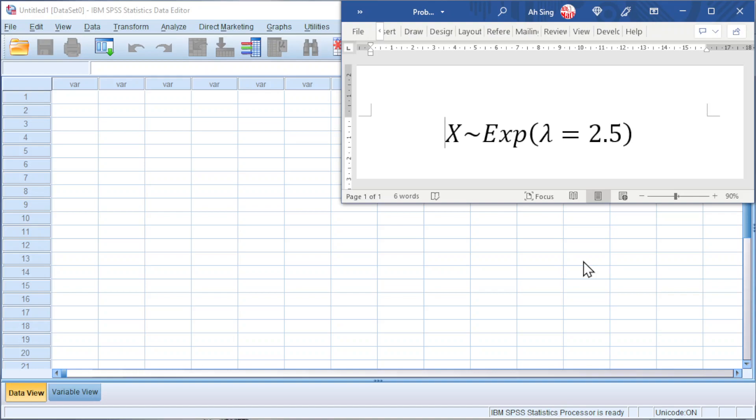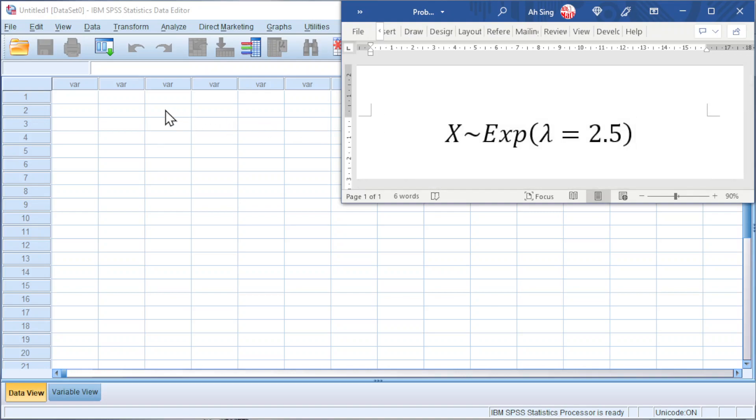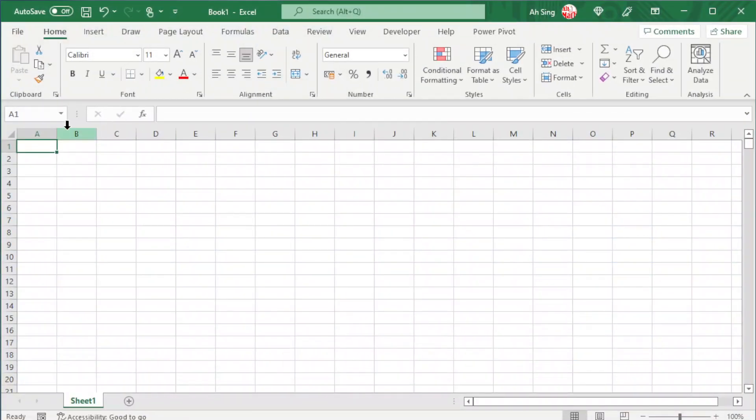Consider the random variable x follows exponential distribution with lambda equal to 2.5. Let's start with the x values. Instead of typing one by one, we can make use of Excel to generate the values. Start from zero.